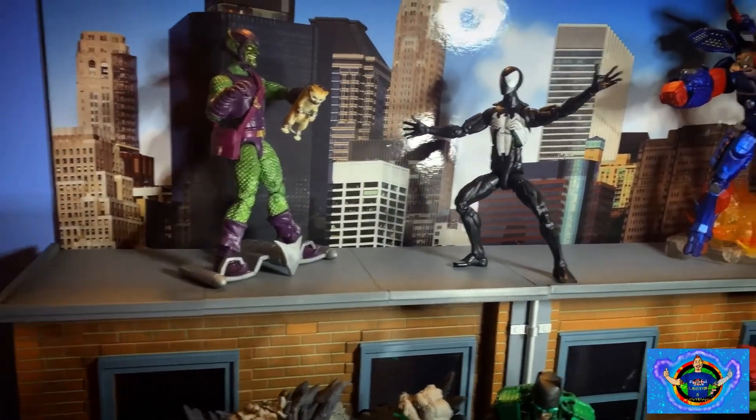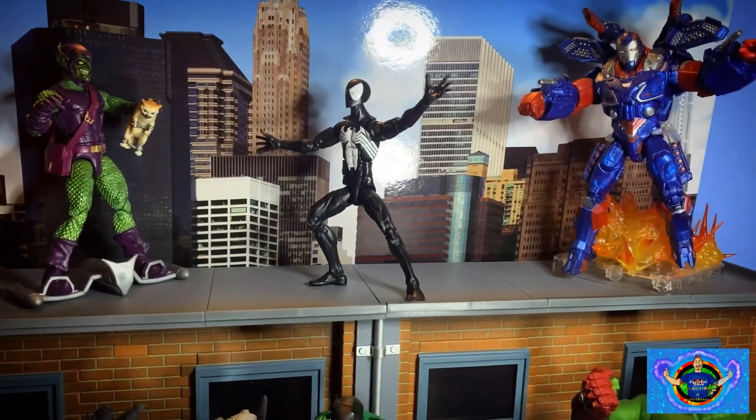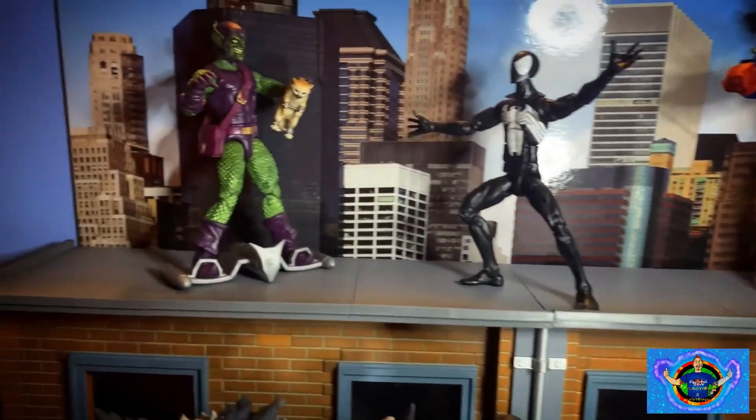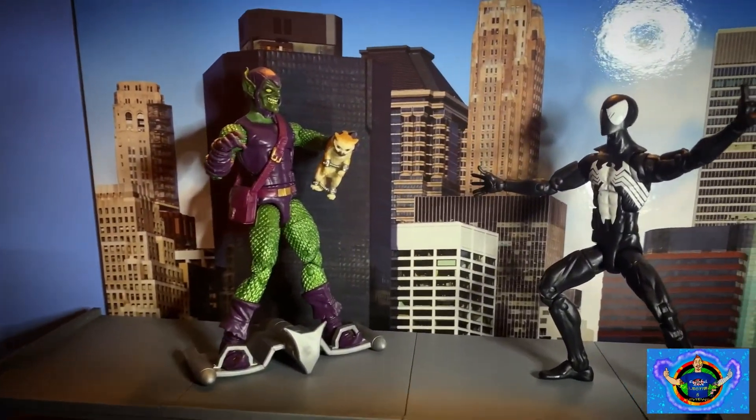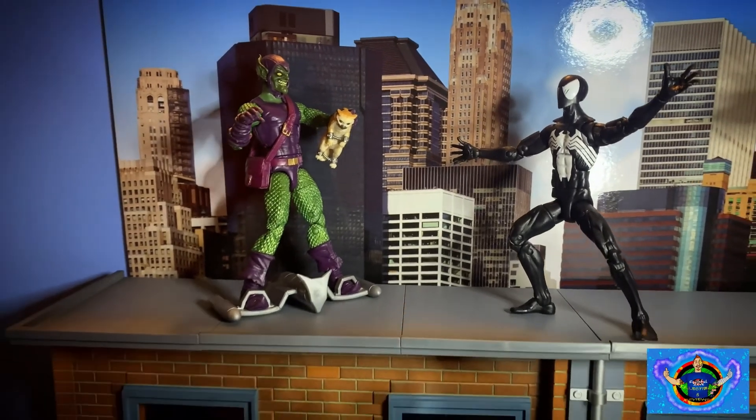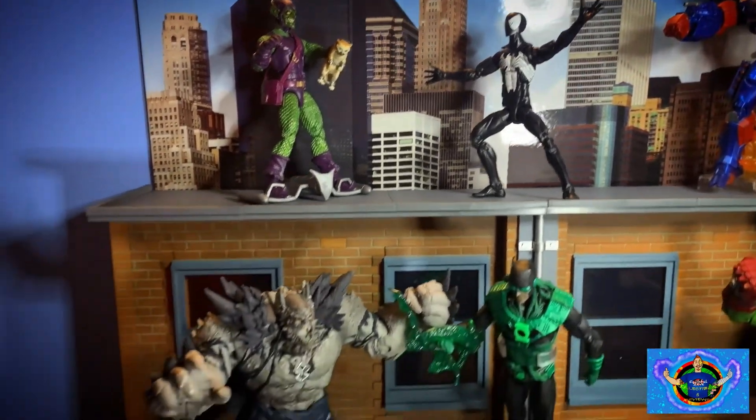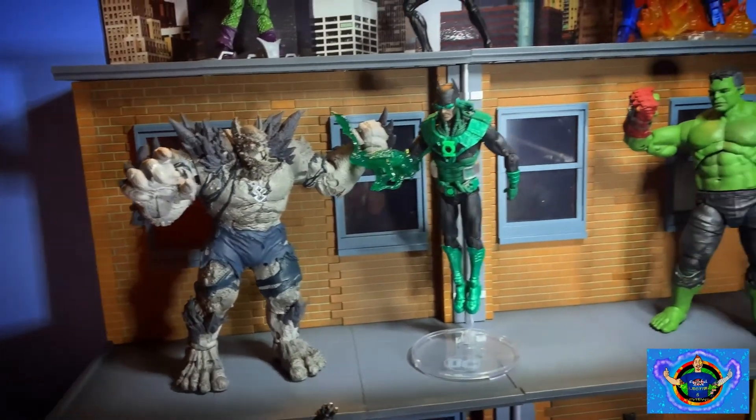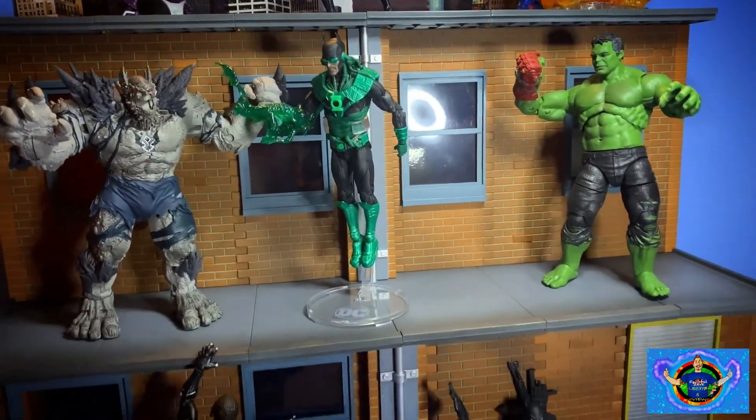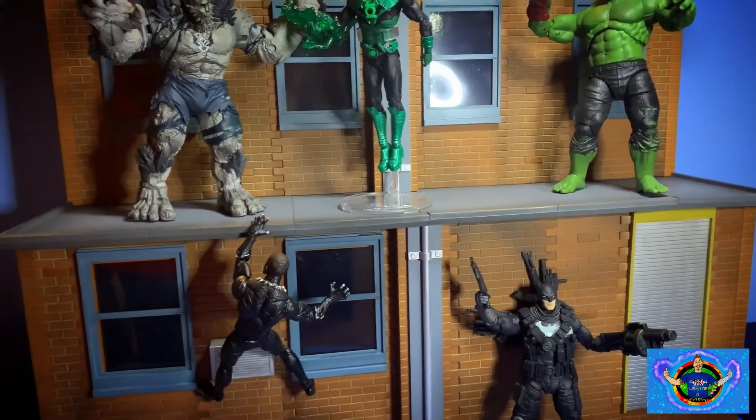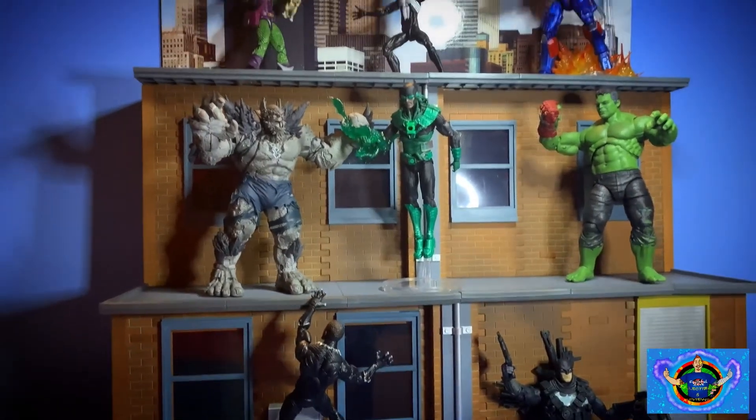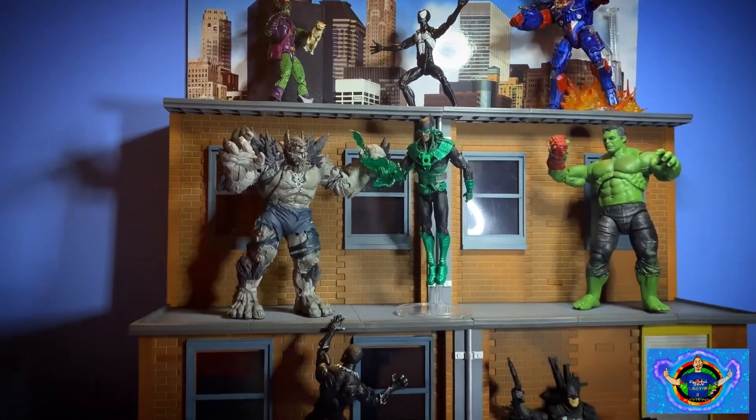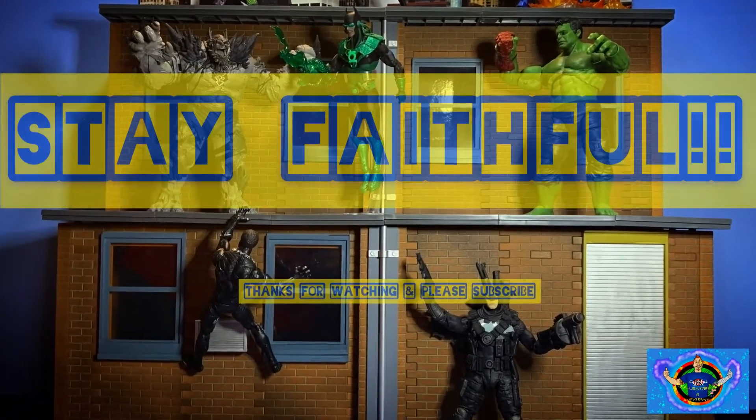Thank you for sticking around and watching this build of the NECA street scene diorama. And also share these videos. Once we hit 100 subscribers, I will be giving away a free bundle for those that leave comments in my videos. So I'll be picking a random video with comments on it and I'll pick a winner once we hit 100 subscribers. Thanks guys. And as always, stay faithful.